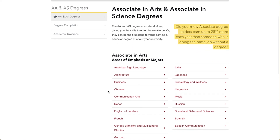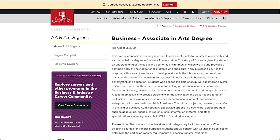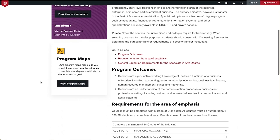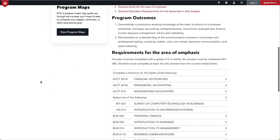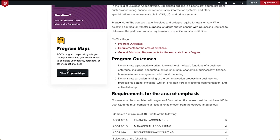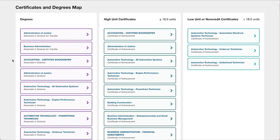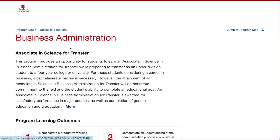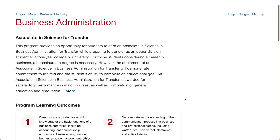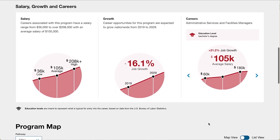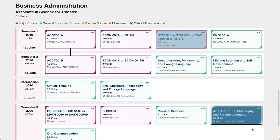Click on the link for your major to open a page with more information about that program. Scroll down to see a list of requirements, or click on View Program Maps on the left-hand side to open up the list of options for that career community. Click on the option you want to open up the program map page, which begins with a description of the program, the learning outcomes, and a section that explores salary, careers, and job growth projections. Continue scrolling to locate the courses outlined in the program map.